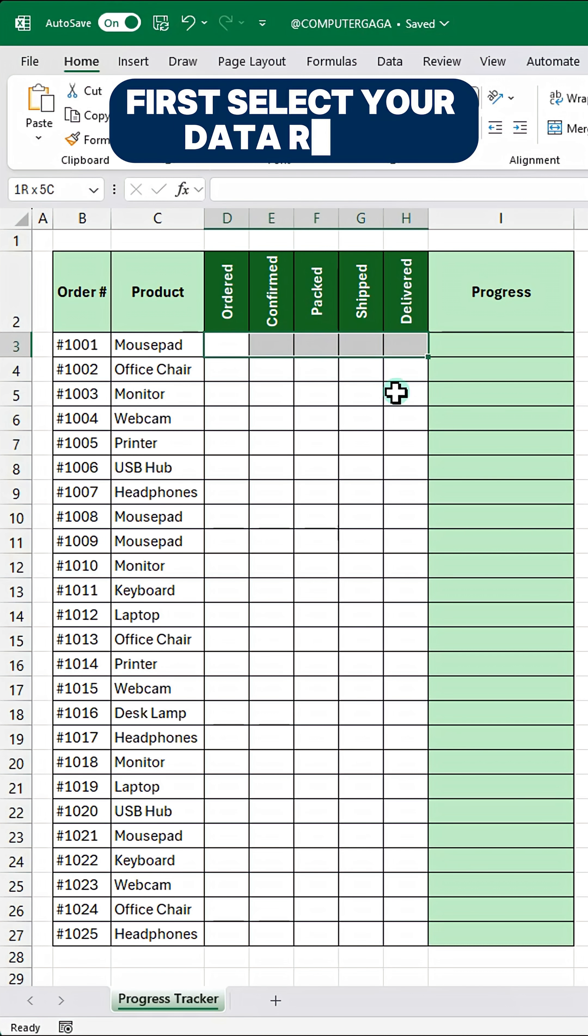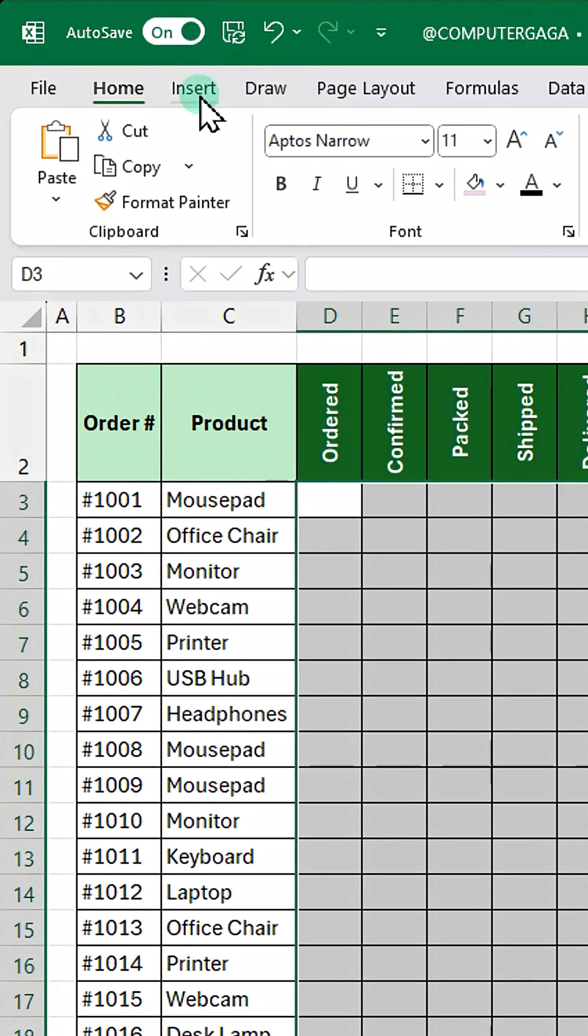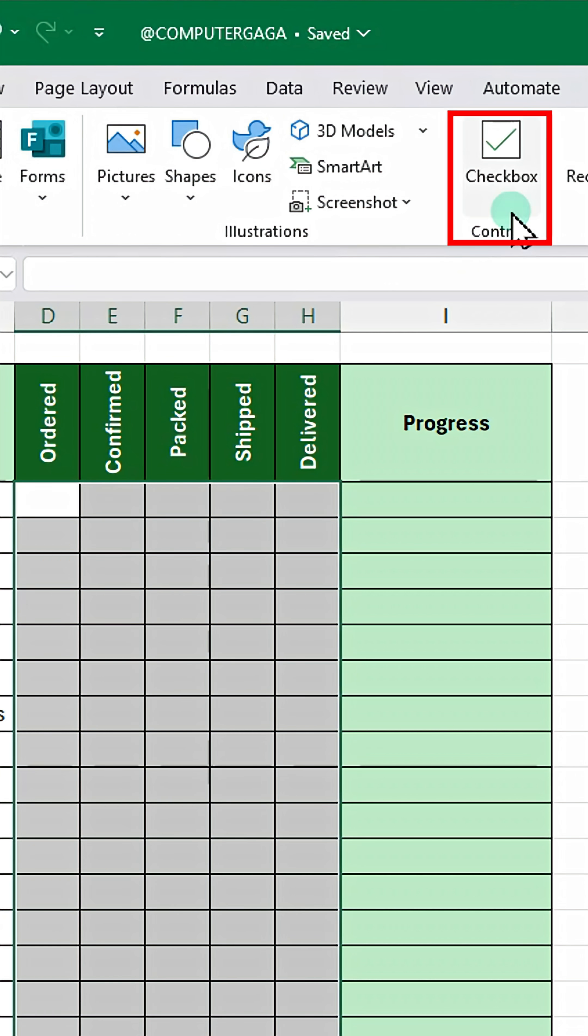First select your data range. Go to the insert tab and click checkbox.